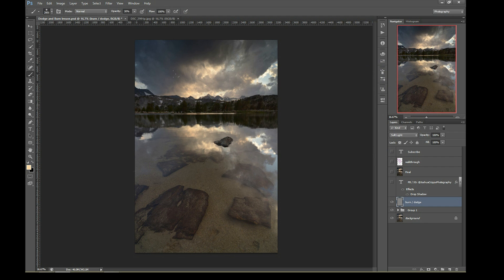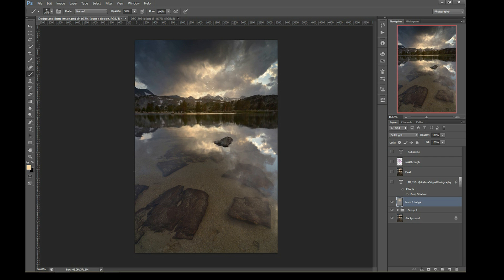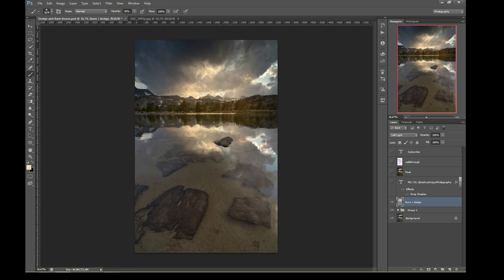So now if I dodge on this same layer, what happens is things get brighter, but without getting that same white, washed out look. So that's fantastic.